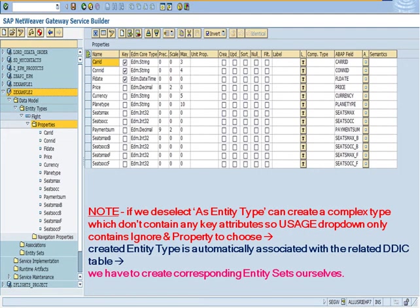Note, if we deselect as entity type, can create a complex type which don't contain any key attributes. So usage dropdown only contains ignore and property to choose.